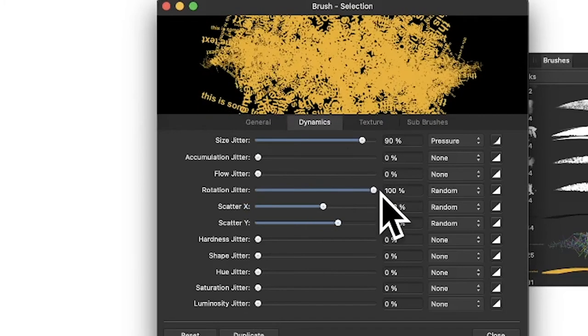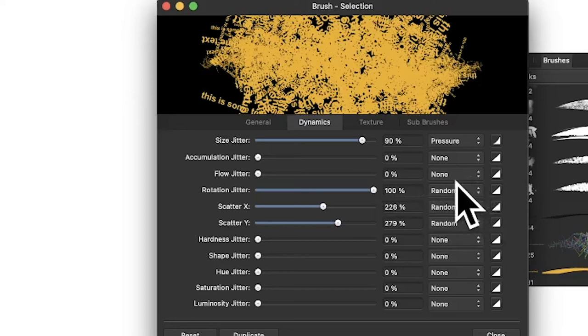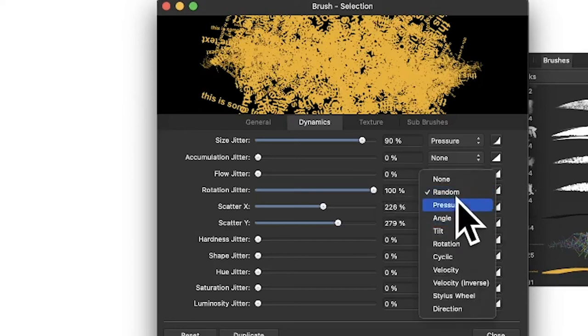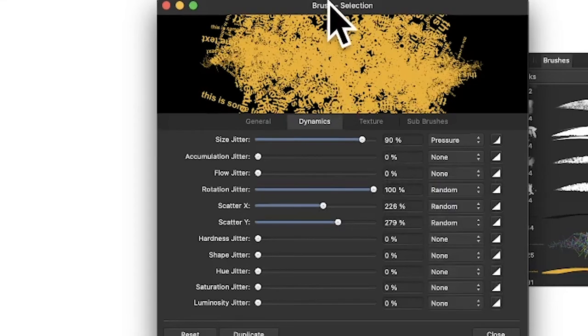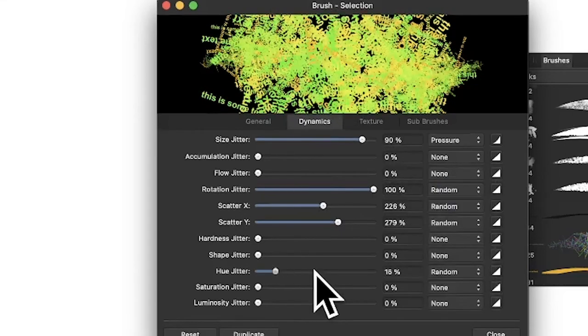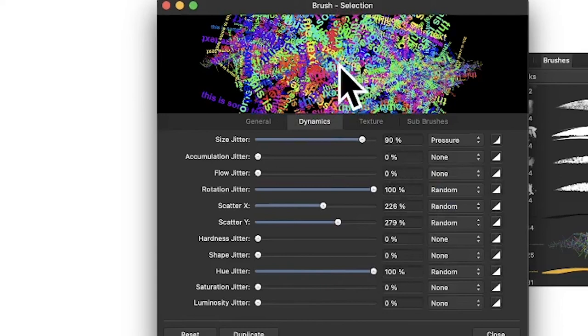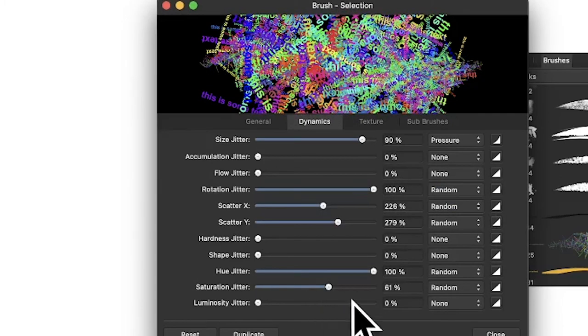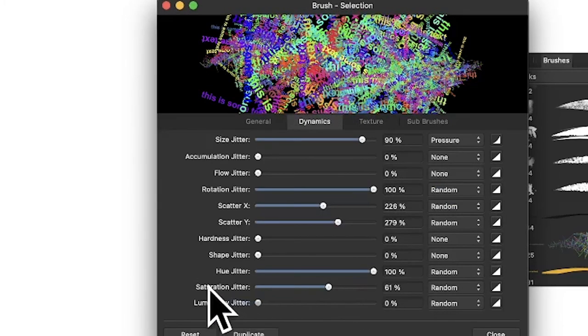You can see it's set to random, but you could change it - there's a variety of different ones: pressure, angle, depending on your art pad and pen. You can change the hue jitter, so you can see now you get some reds, greens into that. Saturation and luminosity you can vary as well if you want.